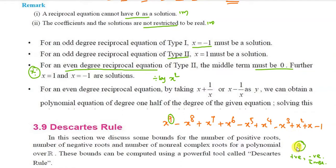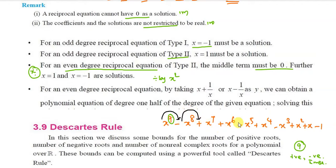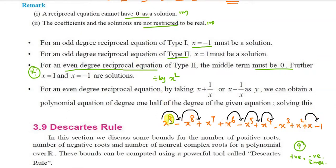To apply Descartes' rule, count the number of sign changes in p(x). Starting from x^9 (positive), changes are: positive to negative, negative to positive, positive to negative, negative to positive, positive to negative, and then the last term. Counting: 1, 2, 3, 4, 5, 6 sign changes. So there are 6 or fewer positive roots.